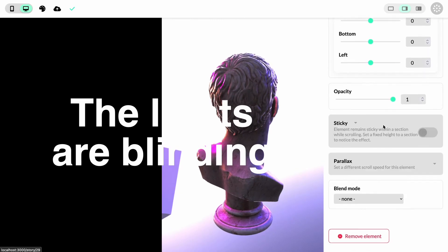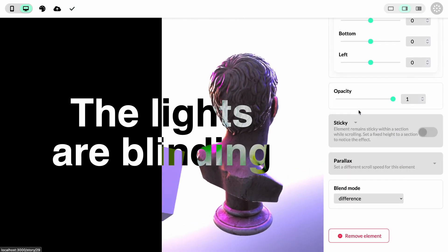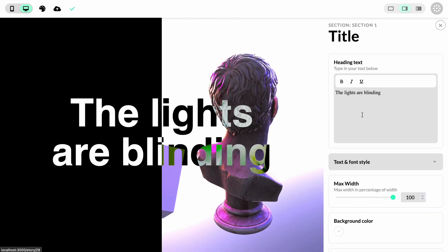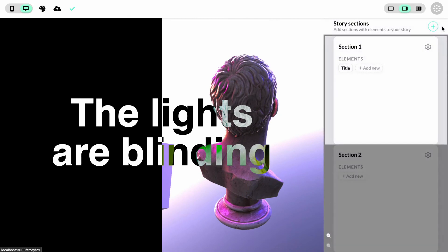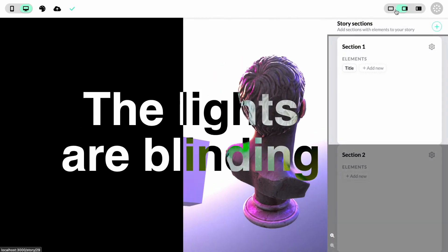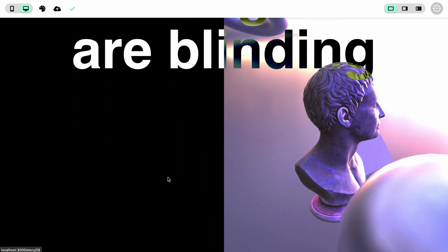All that's left is to add a title and a blend mode, and there we have it. This is how you can create rich 3D scenes in your digital storytelling. Continue learning at instorier.com/learn or on our YouTube channel. See you soon!